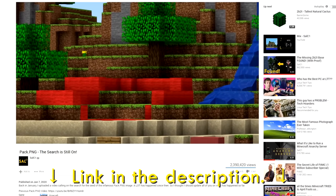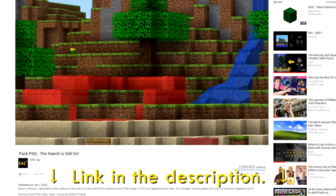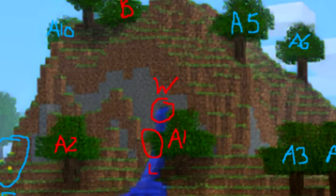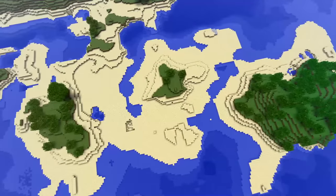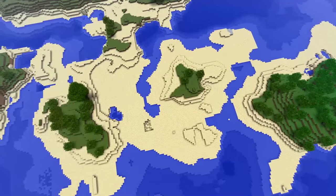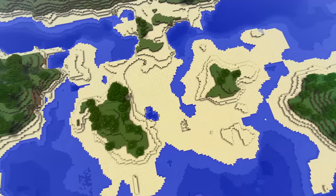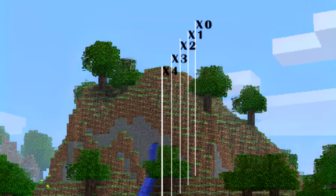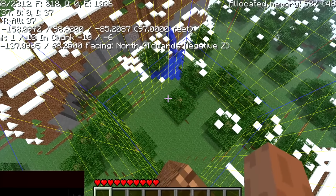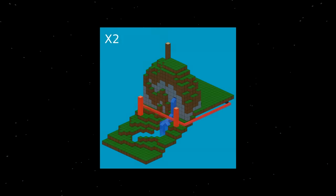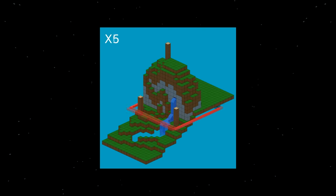One of the potential methods I mentioned in my last pack.png video involved using tree positions to gather a list of potential chunk seeds, which would have eventually been converted into potential world seeds. However, due to the sheer amount of chunk seeds and other complications with things like finding the chunk borders and getting the coordinates, it ended up not being a viable option.